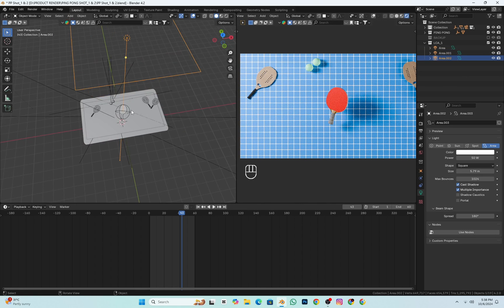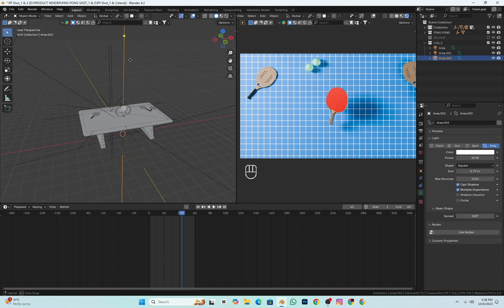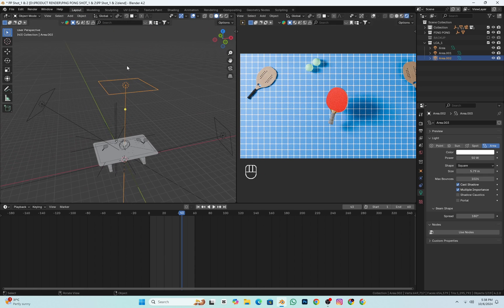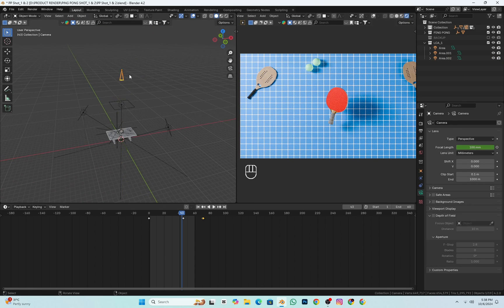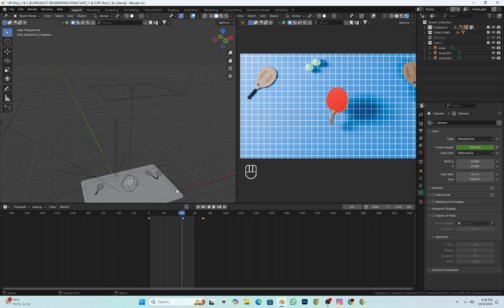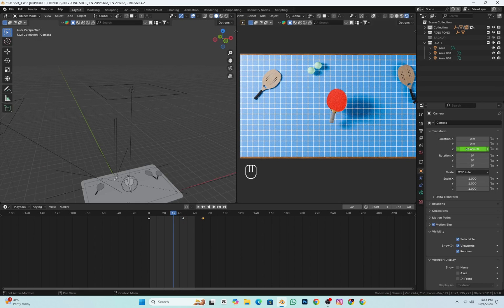After that, I animated the camera in the Z direction, moving it downwards. To create a smoother transition, I made some changes in the Graph Editor.